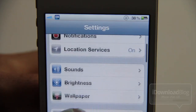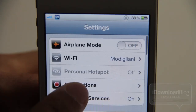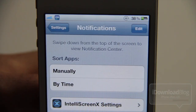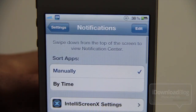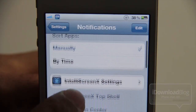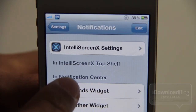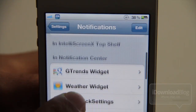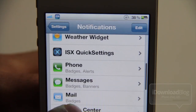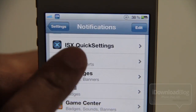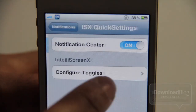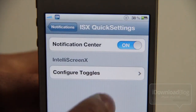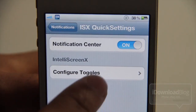It is really nice to have these quick settings, and here's where you can access them. If you go to Notifications, scroll down a little bit and you'll see quick settings right there — ISX quick settings. See that? That is where you get that little toggle bar.